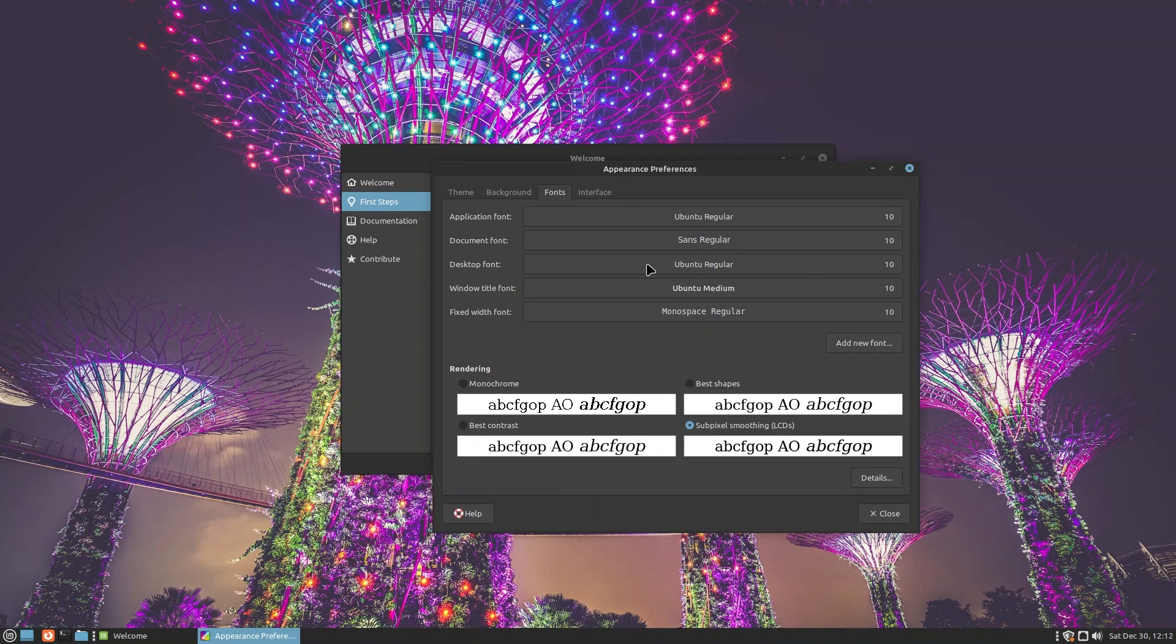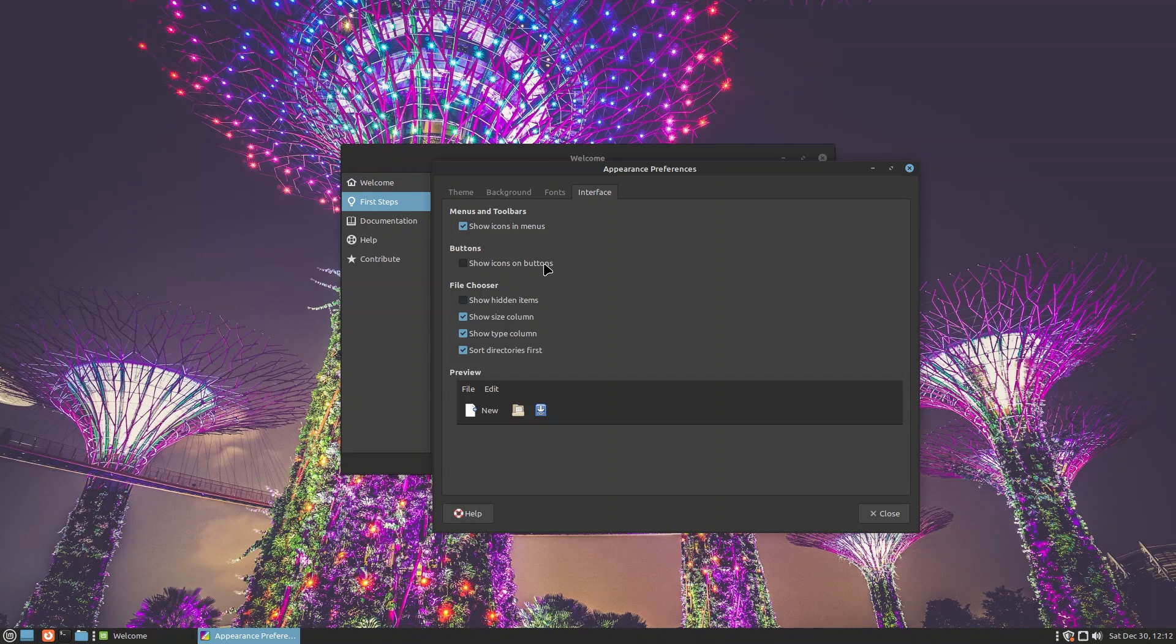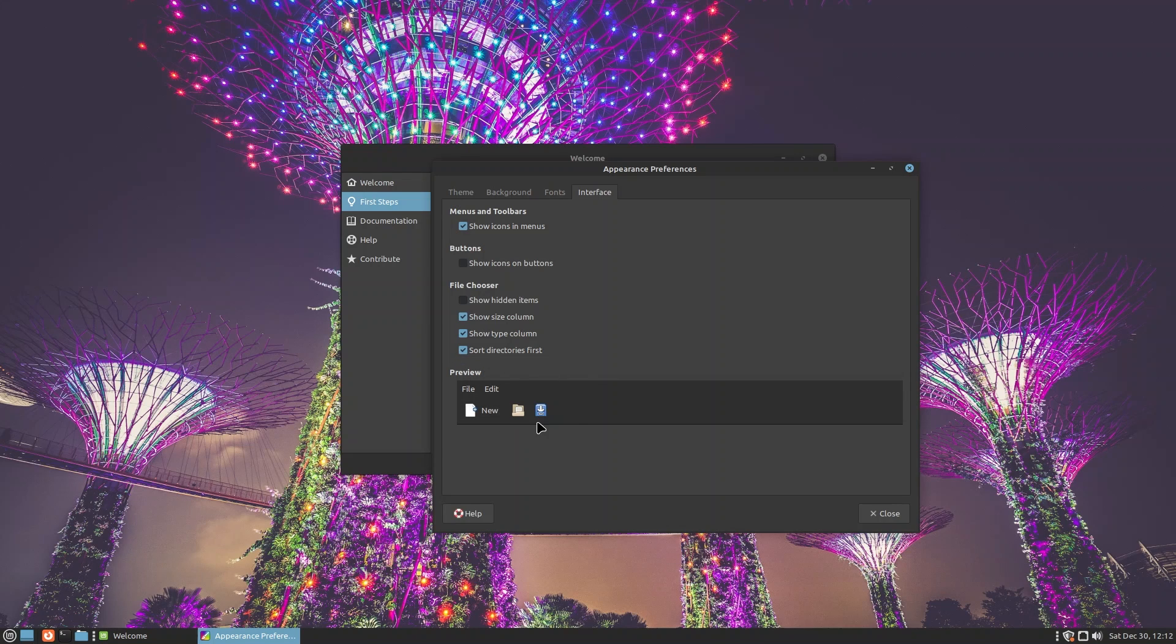You also have fonts and you can change different things in the interface such as show icons in menus, show icons on buttons. Inside File you can show hidden items, show column, size, type column, and sort directories first. You have a preview over here. If you change something it's going to change.